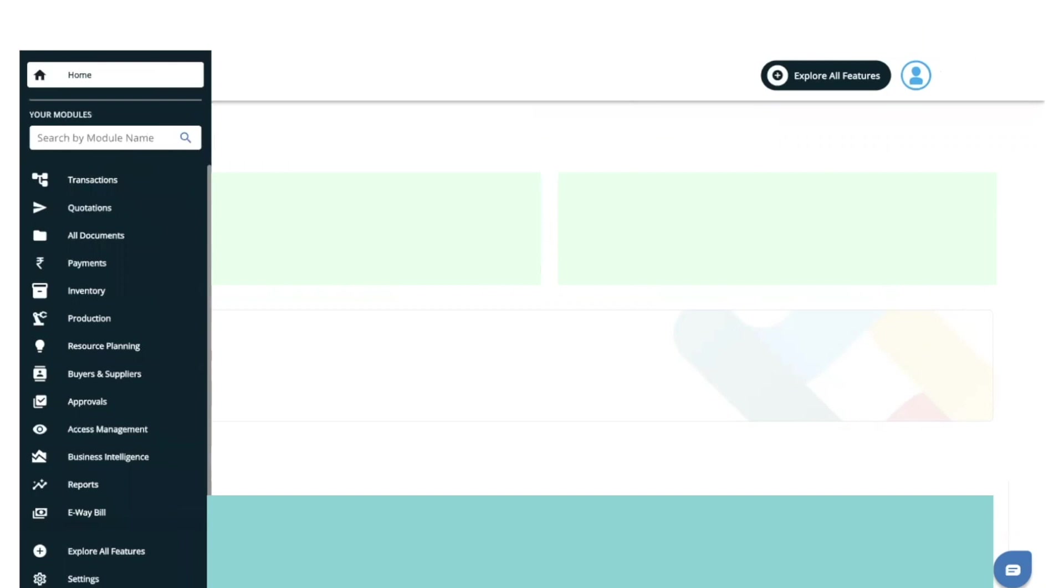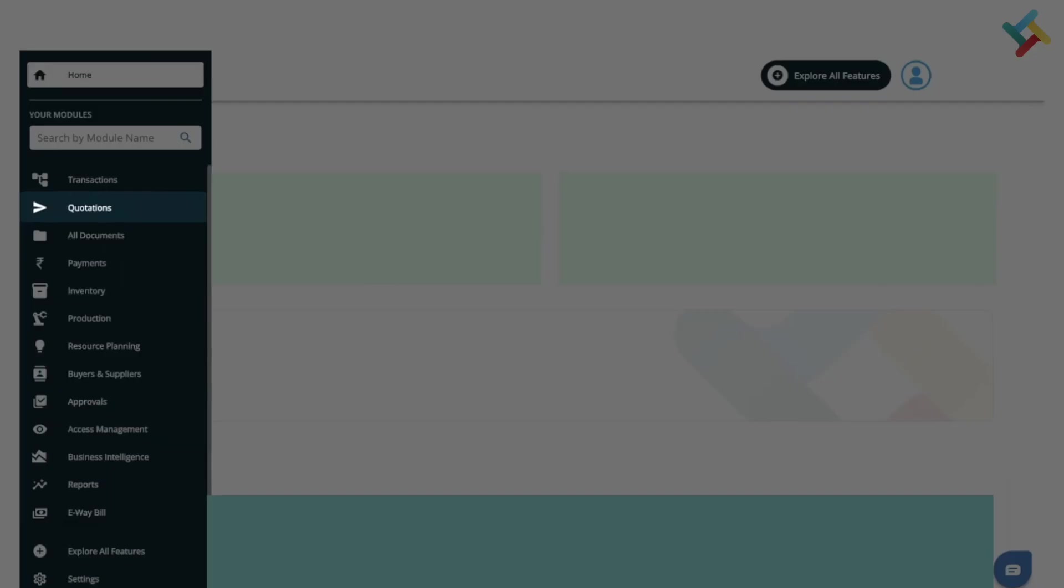Hello everyone. In this video we will guide you on how you can create a sales quotation on Transact. First of all, you need to go to the Quotation module. On your left-hand side you will see the Quotation module option. Please click on this.